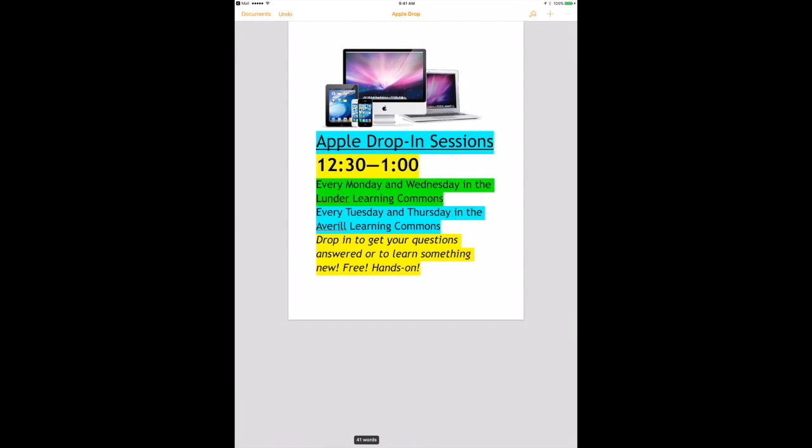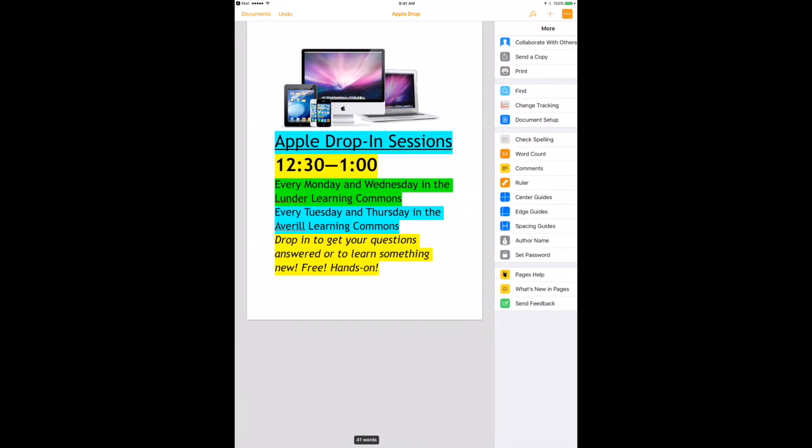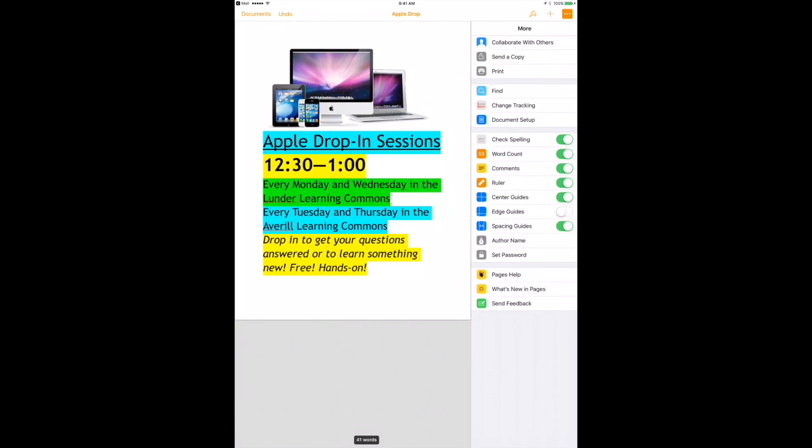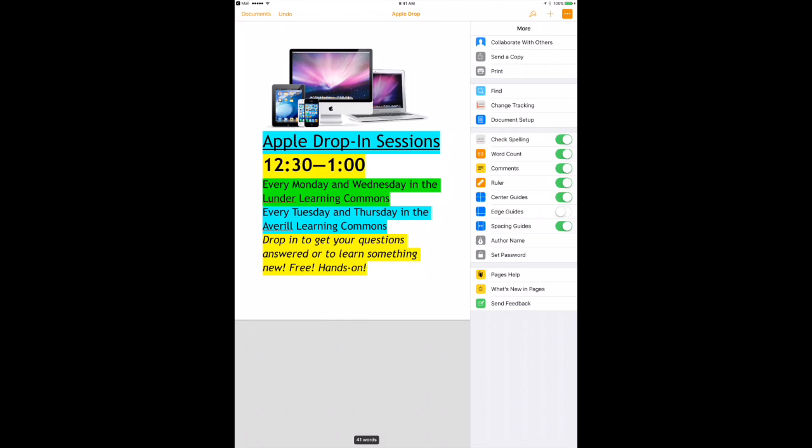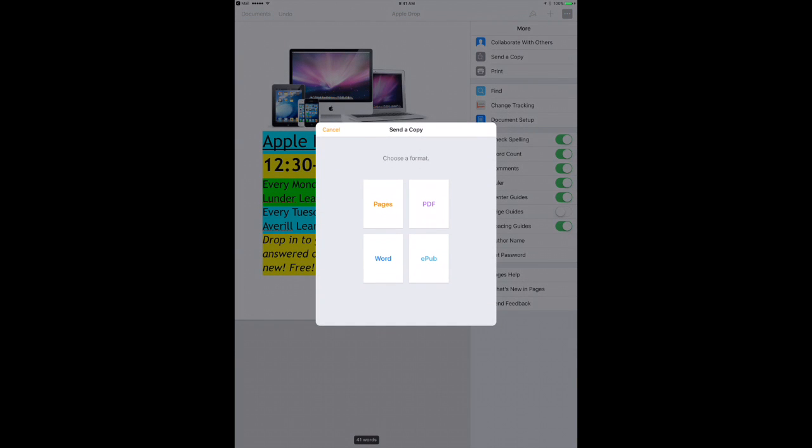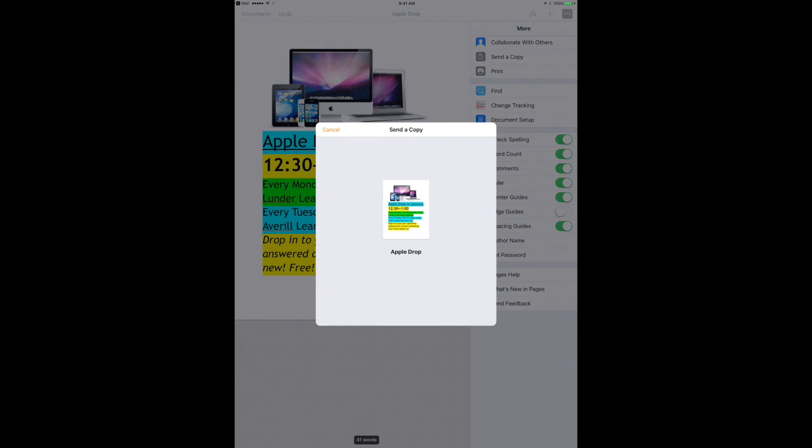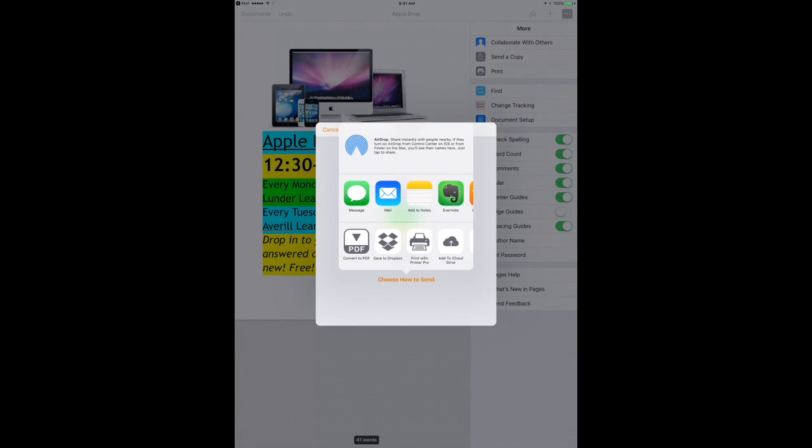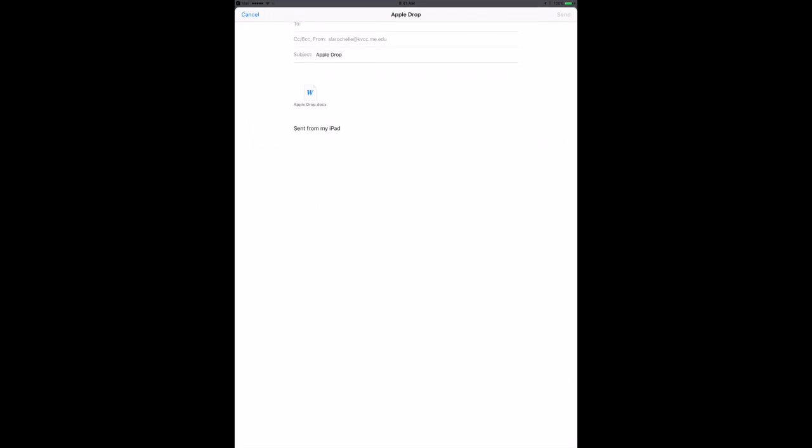Then tap the More Options icon, the three little dots in the upper right corner, and choose Send a Copy. Here you can choose to send as a Word document. You can choose to send the document to someone else, or save it to a cloud-based drive.